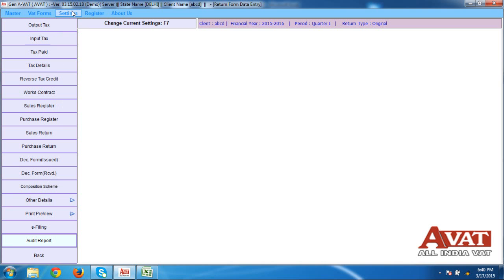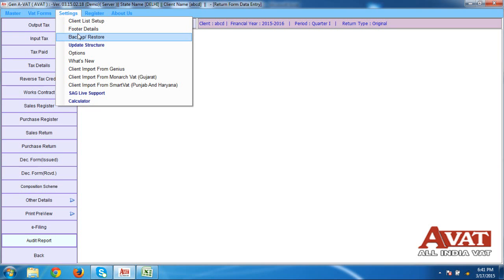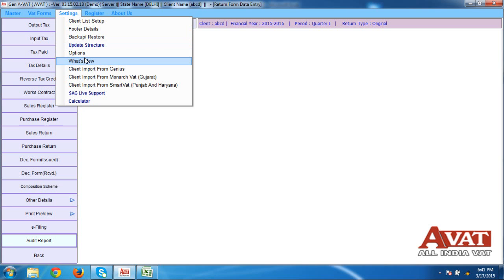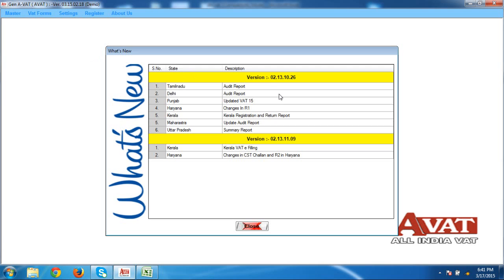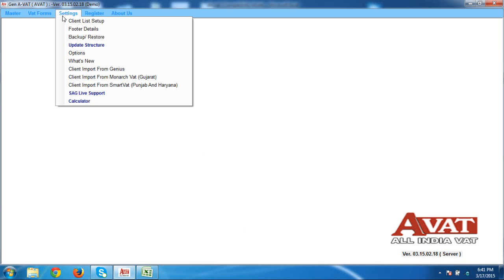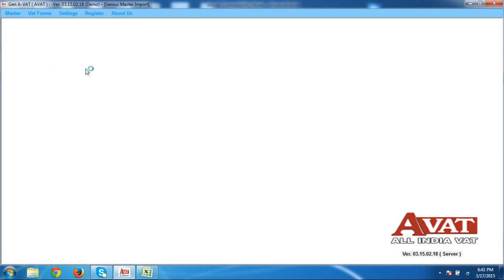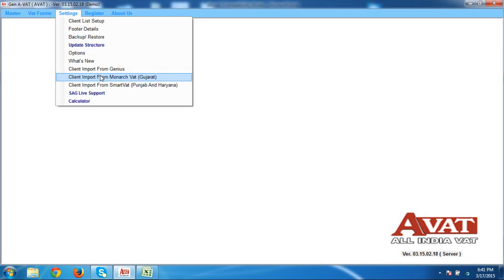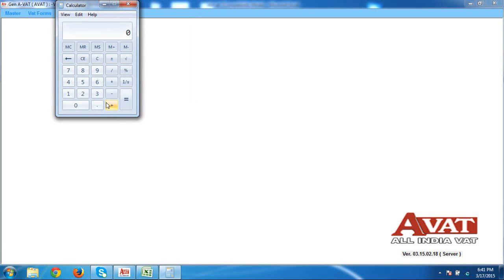The next option is Settings. By using the Settings option, you can take a backup of our software and restore the backup. By Update Structure, you can update the basic data. By using What's New, you can easily check what we have already given — for example, in Tamil Nadu we updated the audit report, in Delhi we updated the audit report, in Punjab we updated VAT 15, in Haryana we updated some other things. So you can easily know what exactly we have updated. There is also the option Import Data from Genius — if you are using our Genius software, you can directly import your data from Genius software to our software. If you have other softwares like Monarch VAT, Punjab and Haryana VAT software, you can directly import the data from those softwares into ours. By using the Calculator, you can easily calculate the details.